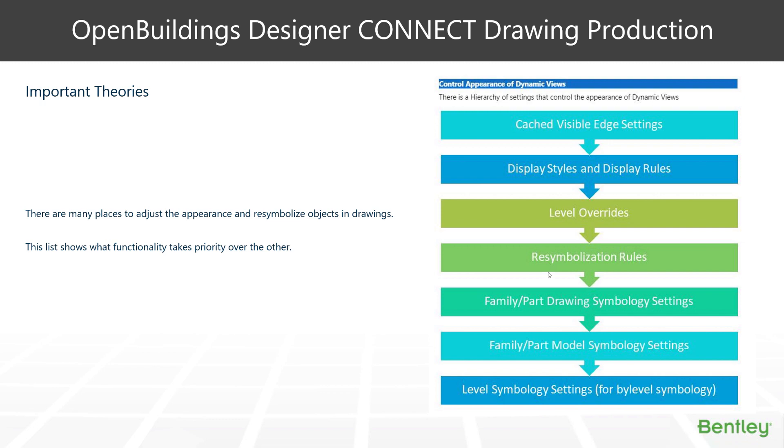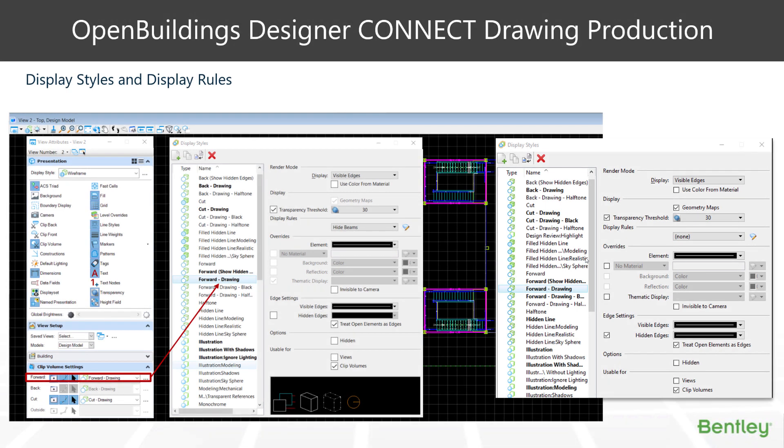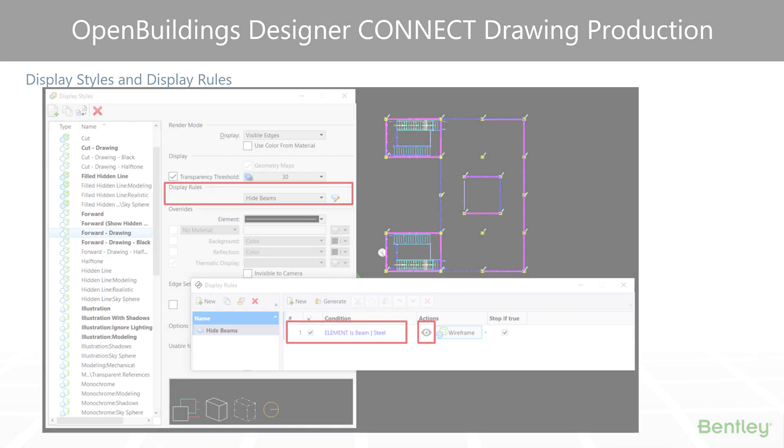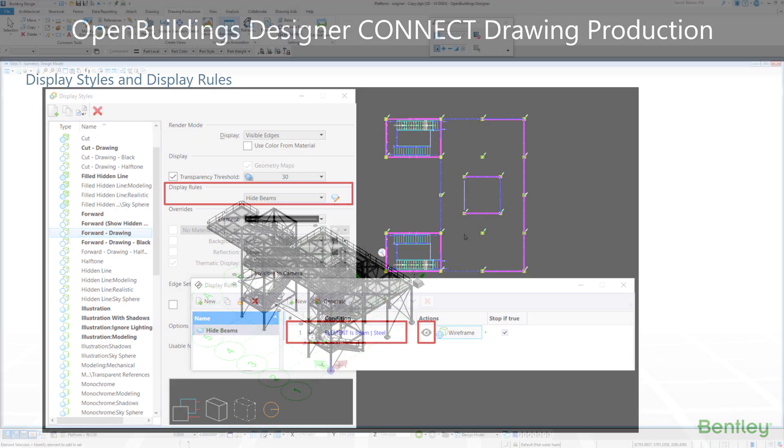So one thing we should look more at is display styles and ultimately display rules. Display rules being a very powerful feature of altering the appearance of not only overall drawing settings, but down to individual elements based on their criteria or property. Within the display style setting box, we have display rules, and within display rules we can create book rules based on a certain criteria. So let's have a look at how we may operate the display rules and display styles.